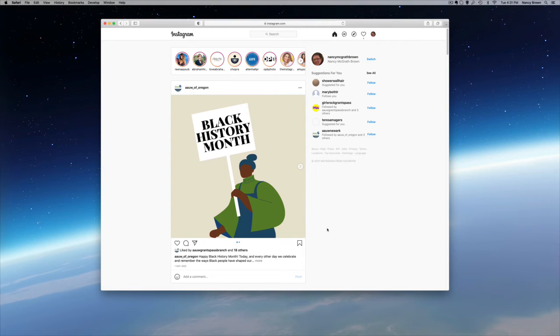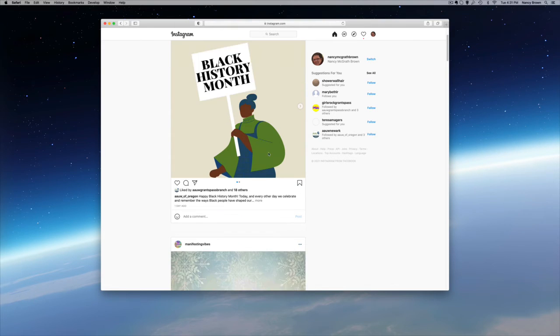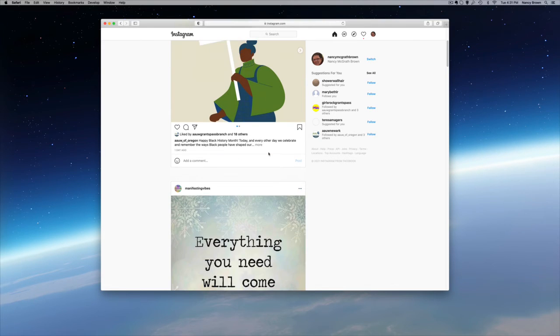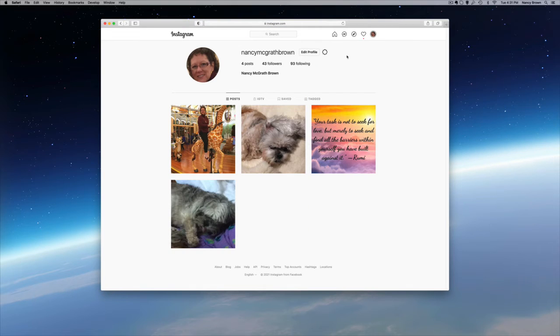But we want to go to our profile. So I want to go to Nancy, to Nancy Brown, not just to my feed of all the things that other people are posting. So this is my page, my profile page for Instagram.